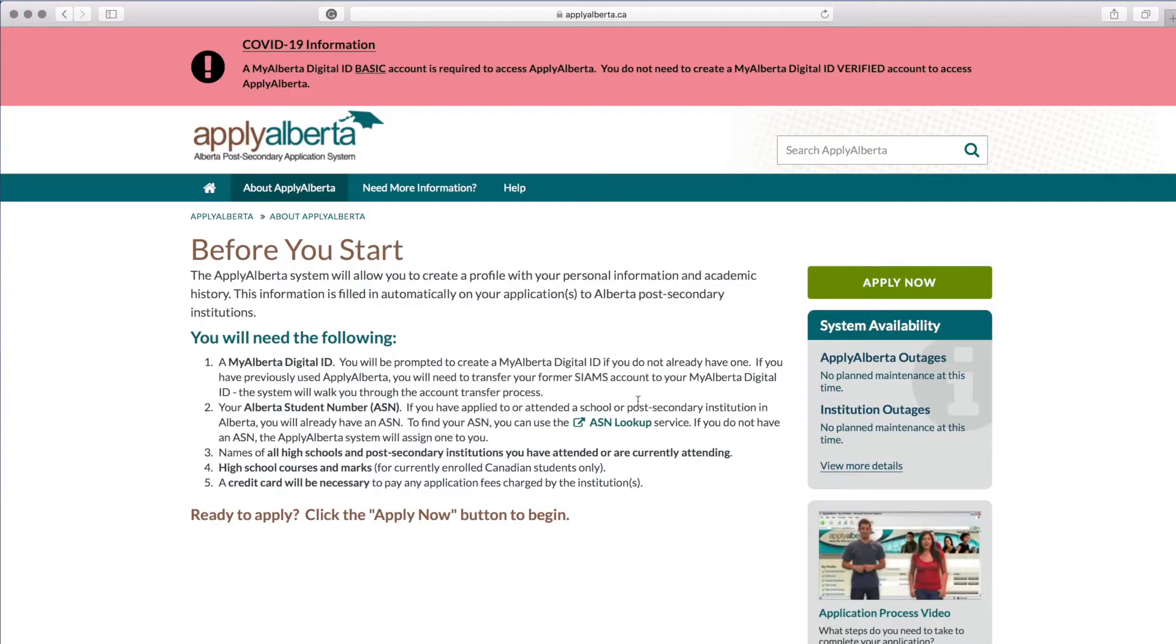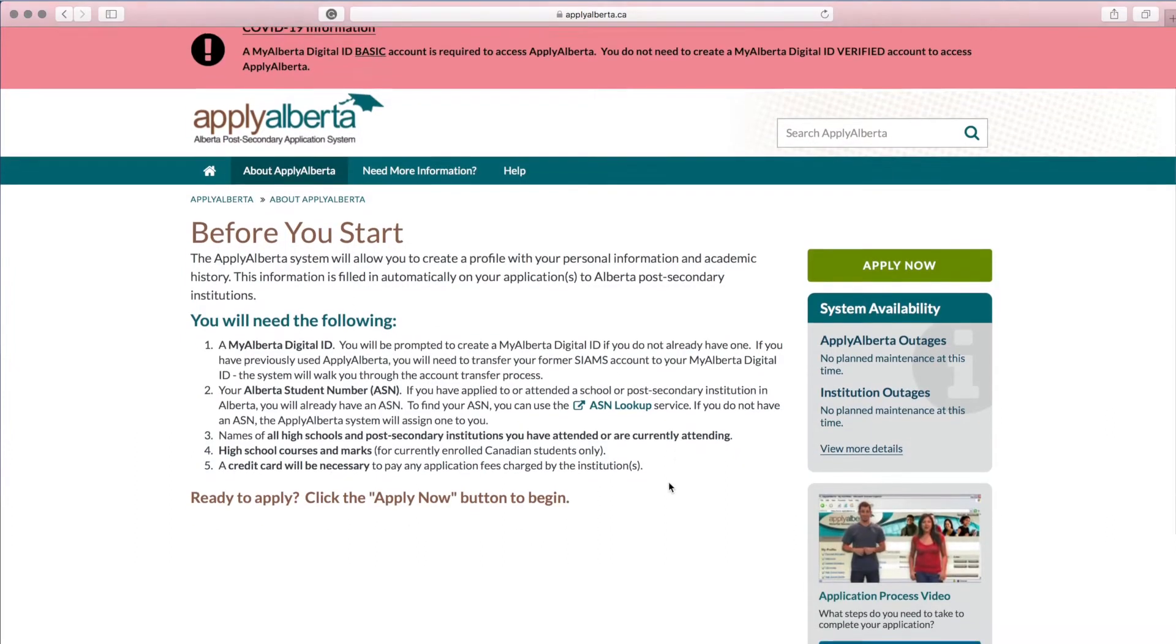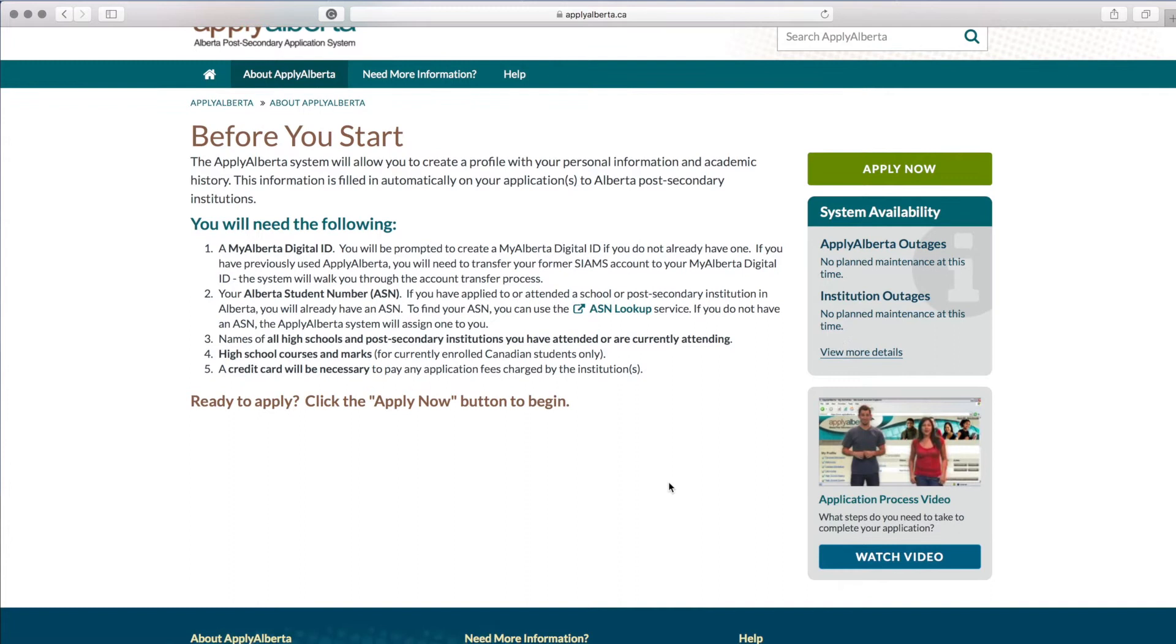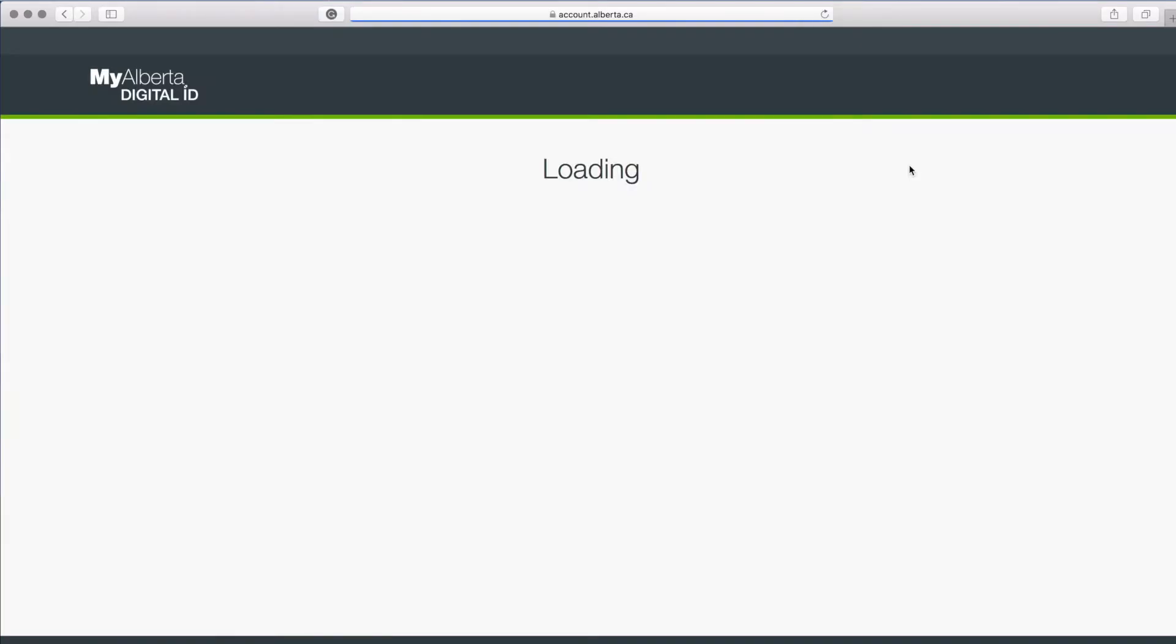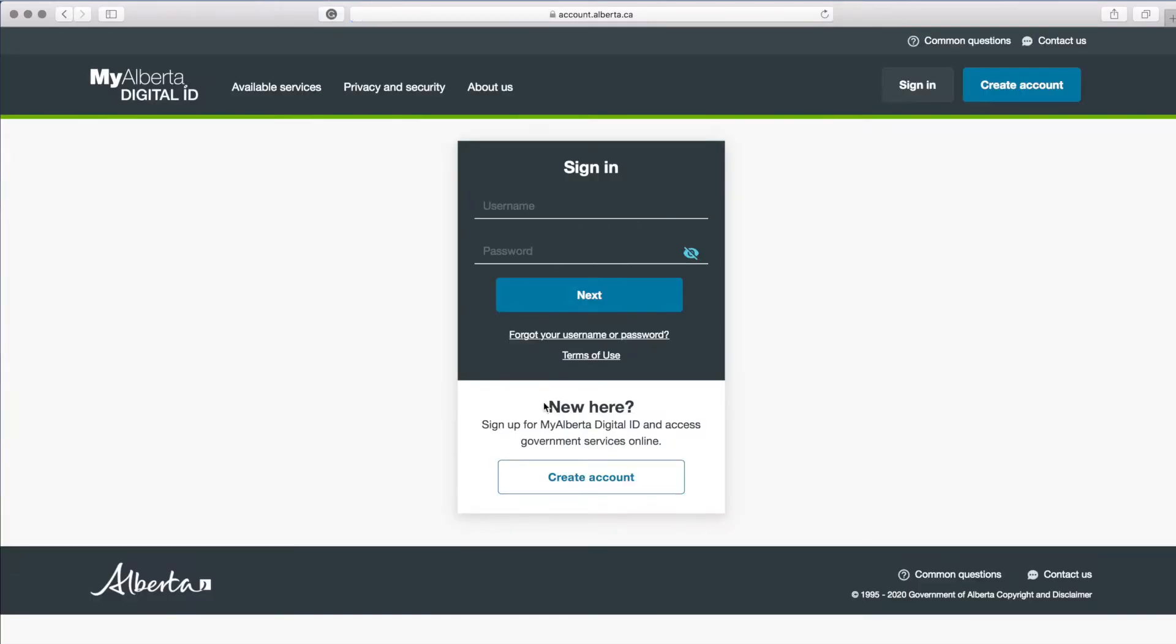Before you start, you will need a My Alberta Digital ID and an Alberta Student Number. If you have not attended school in Alberta, you will not have either of these IDs. Select the Apply Now button and we'll get started.